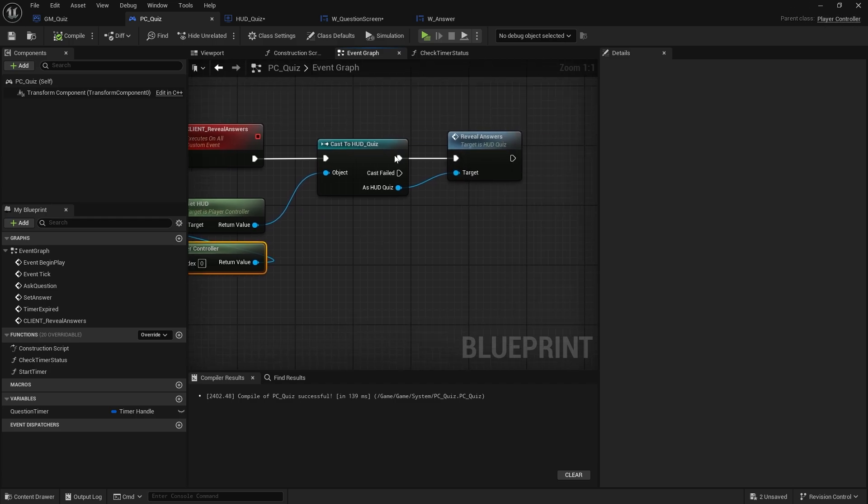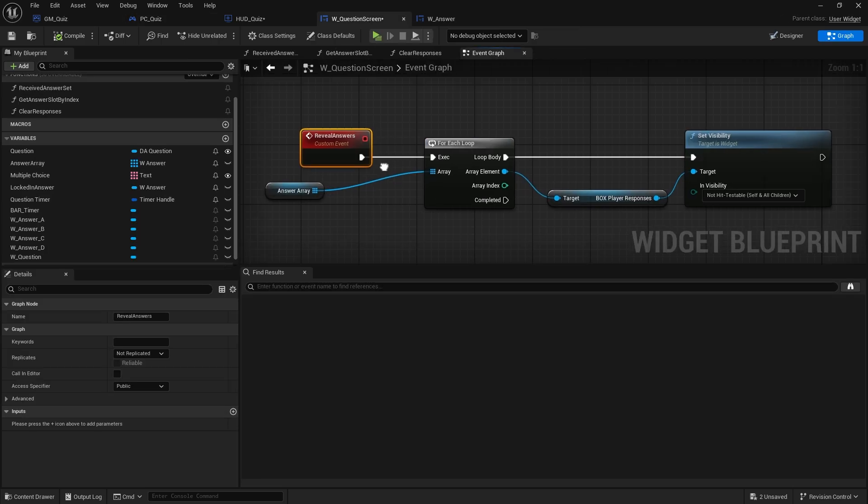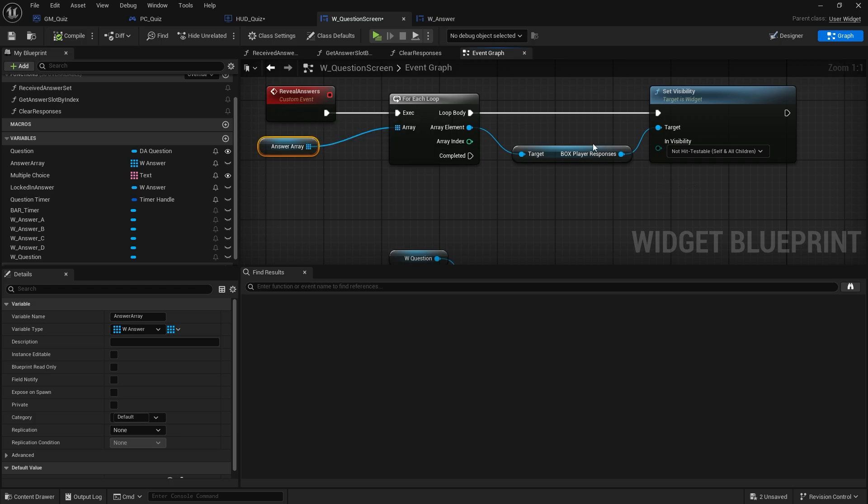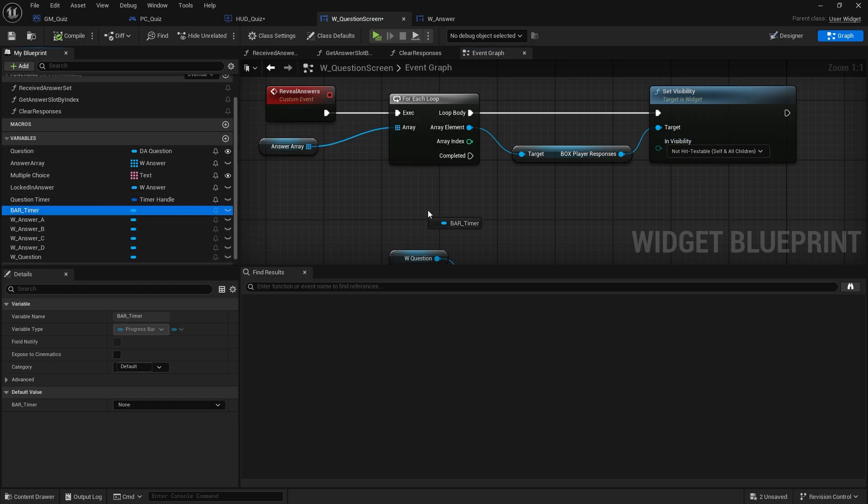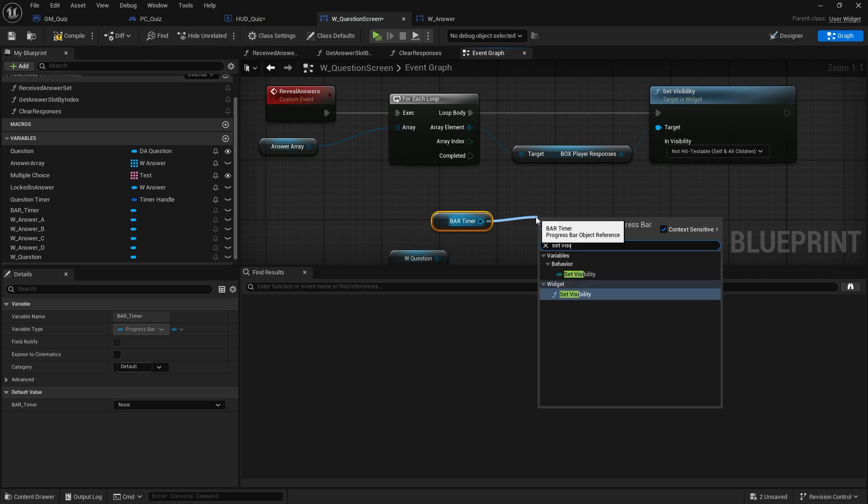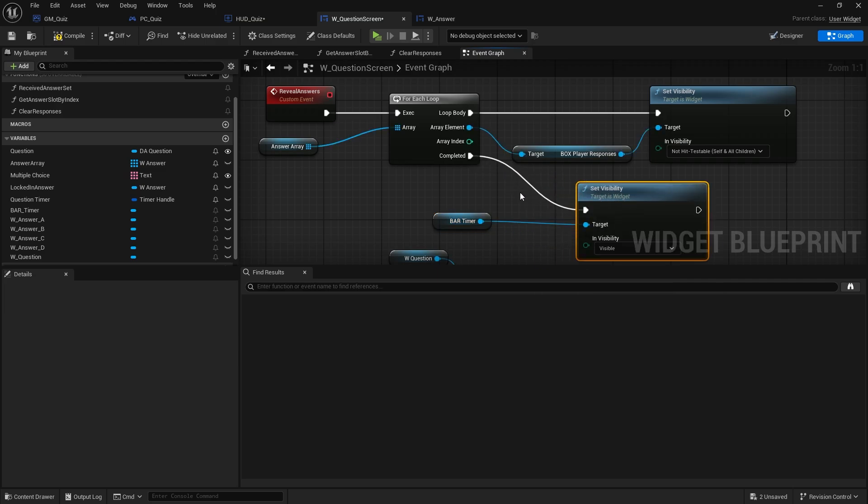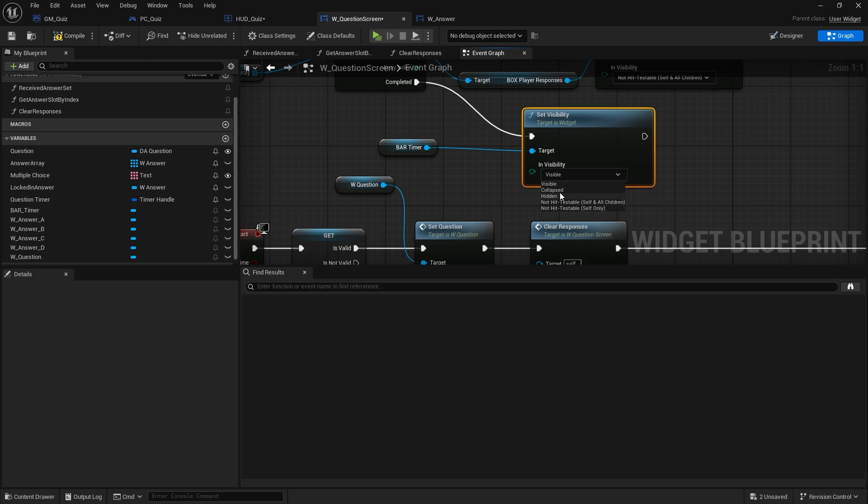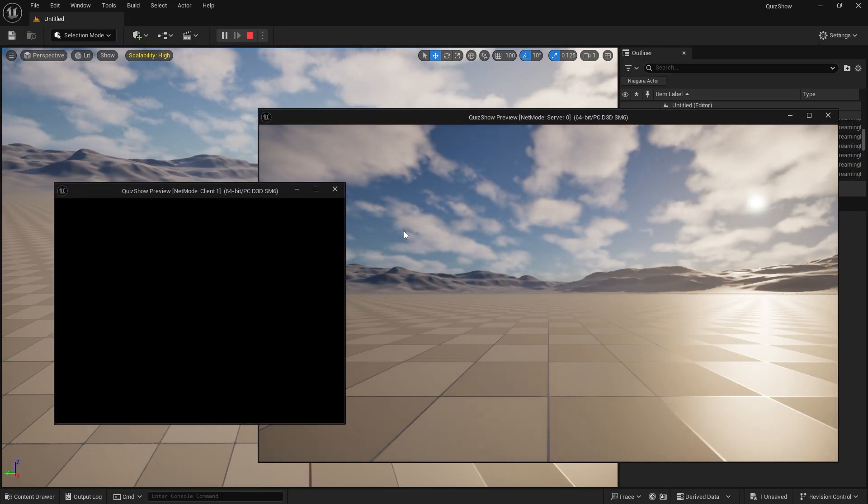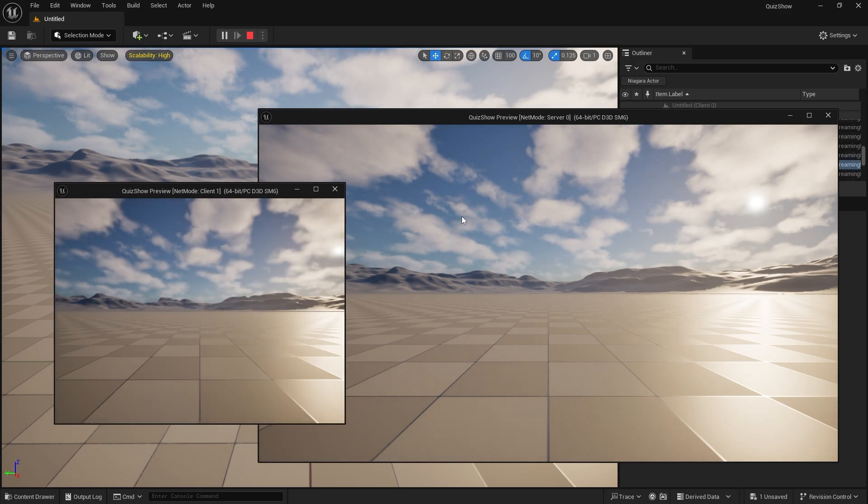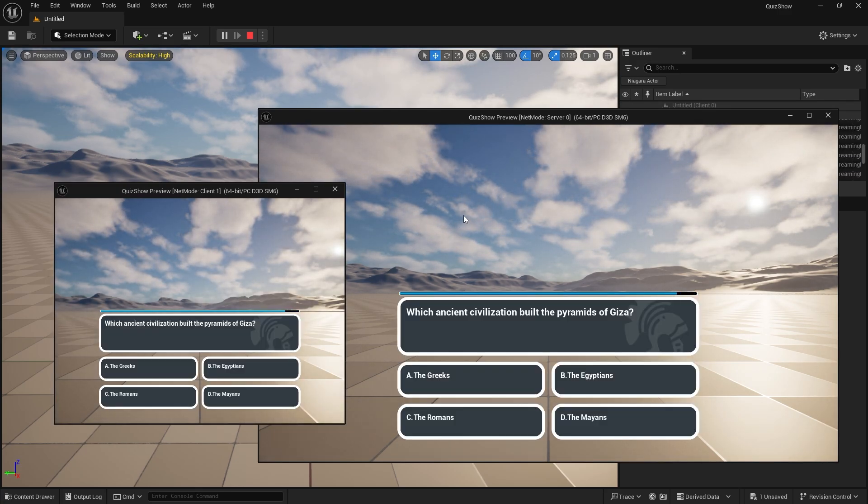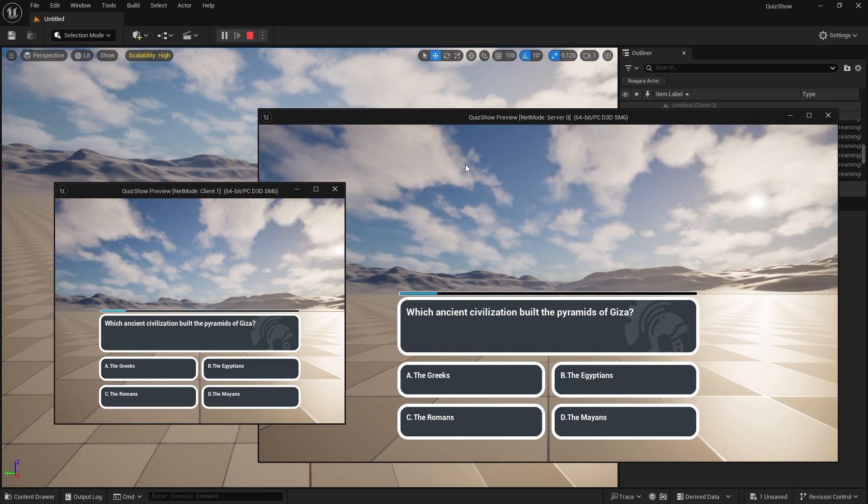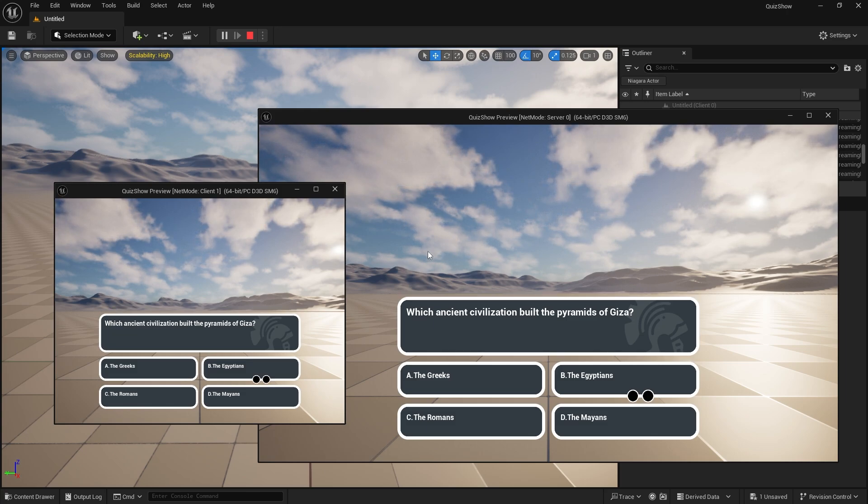I also wanted the time on reveal answers to hide the timer bar, so we'll get the bar timer and we'll set visibility of that complete here to collapsed. Now test it out. So now we can answer our questions and we should see the answers reveal themselves. There you go, excellent.